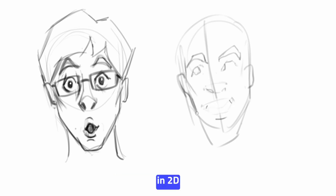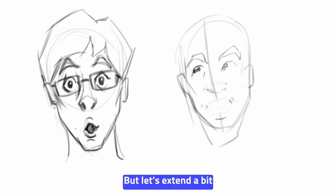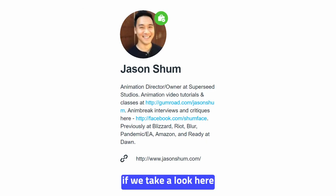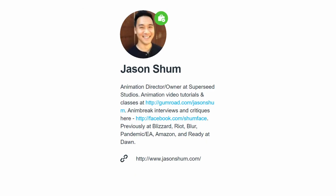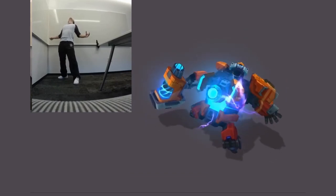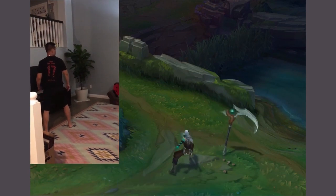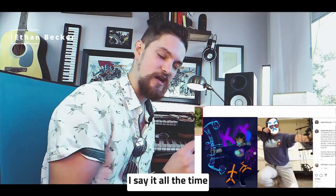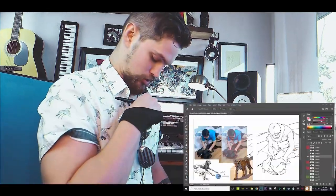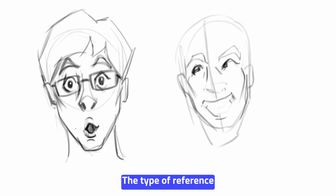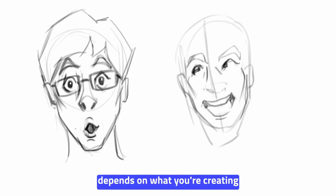We've been talking about 2D, concept art, and illustration — but let's extend our research into 3D and animation. Looking at an animator from Riot, we can see that he's doing his own video references — not pictures, but video references. As Monsieur Ethan Baker says: "Don't you dare take photo reference — you take video reference."